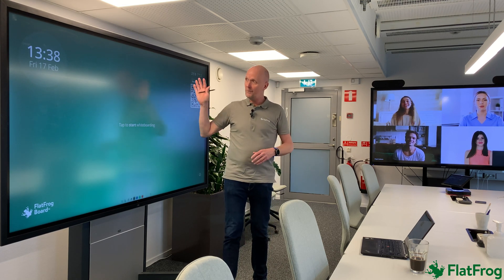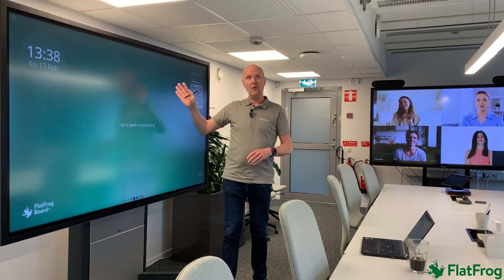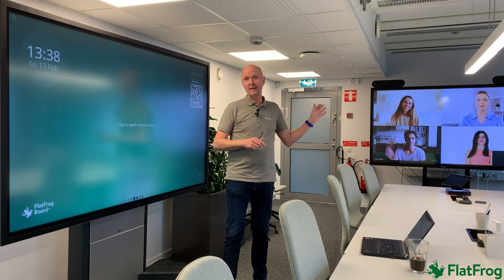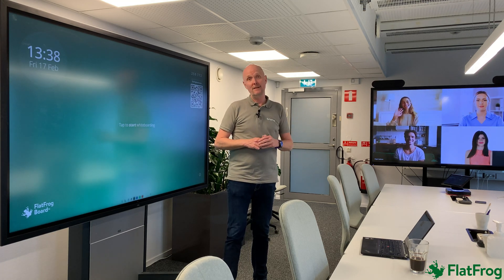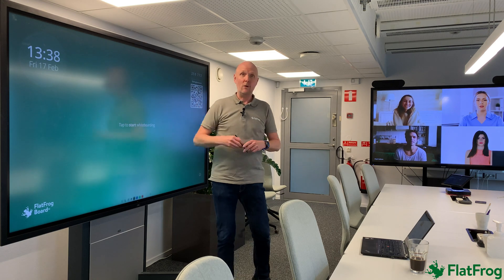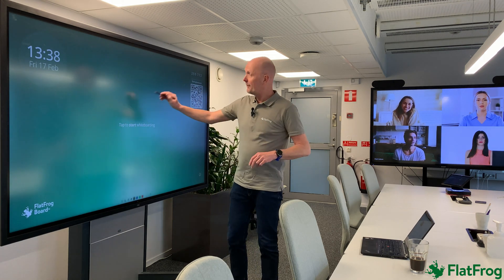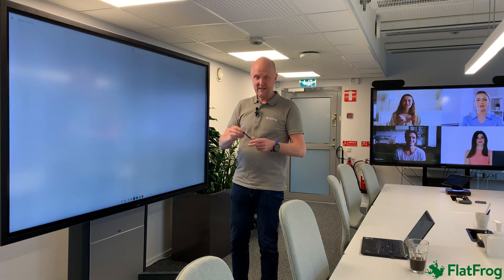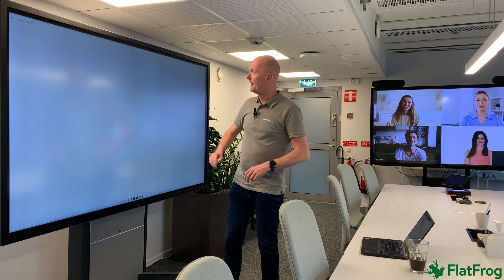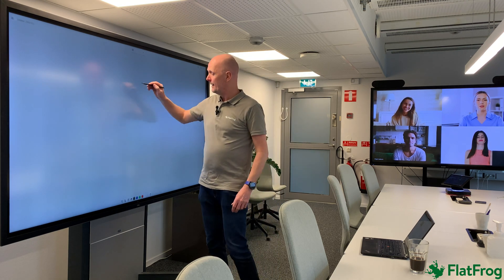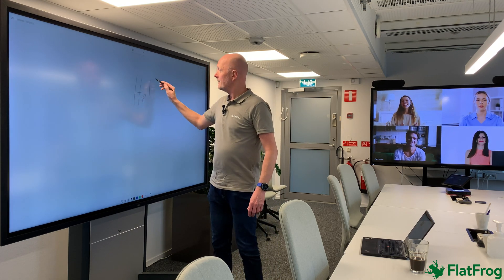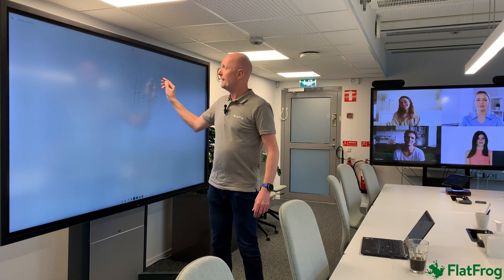Everybody can contribute from the large whiteboard and the remote participant can see the same thing on their laptop. When you walk up to the whiteboard you just tap it with a passive pen on the in-gloss display and say start to ink.